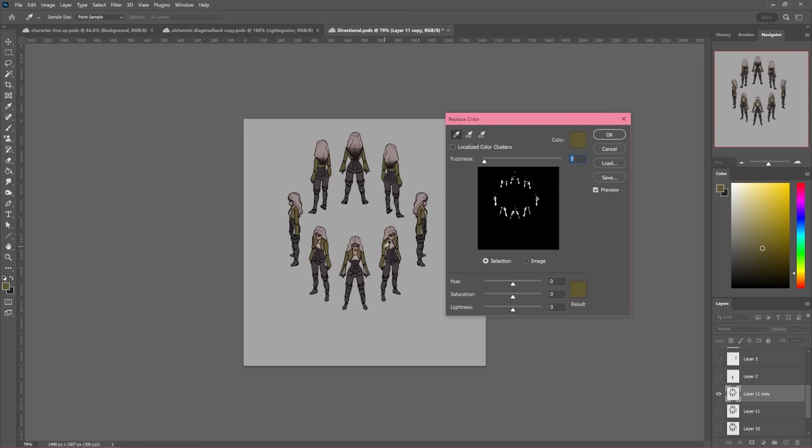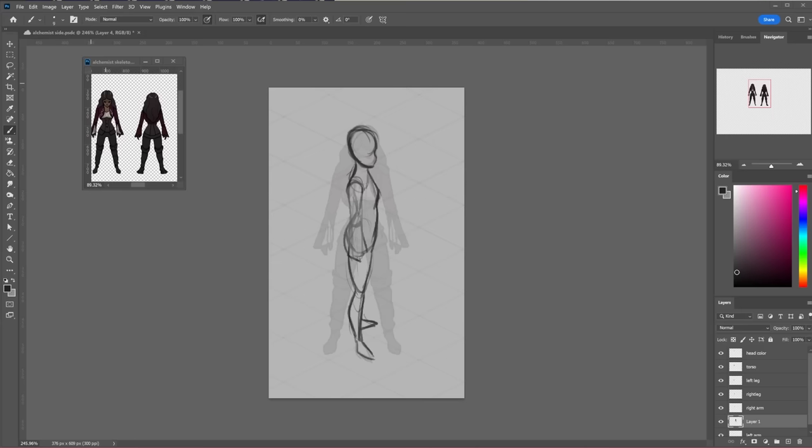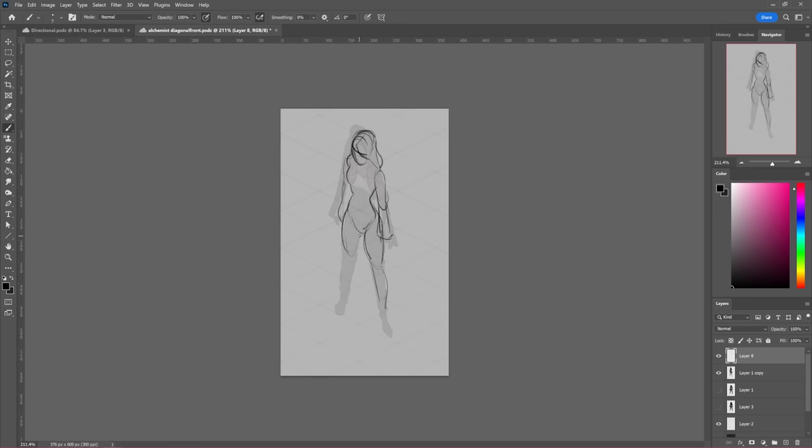Moving on to player customization, I recognized the importance of offering players a high level of personalization. After extensive research, I decided to use skeletal animation, which involved drawing each body part, head, arms, and legs facing in 8 different directions to allow for skin color, hair color, and clothing combinations.